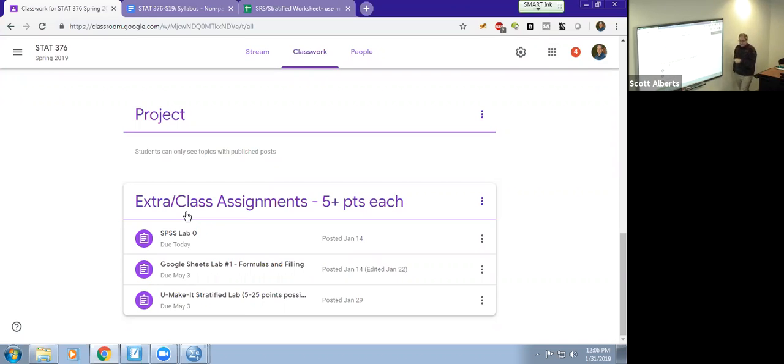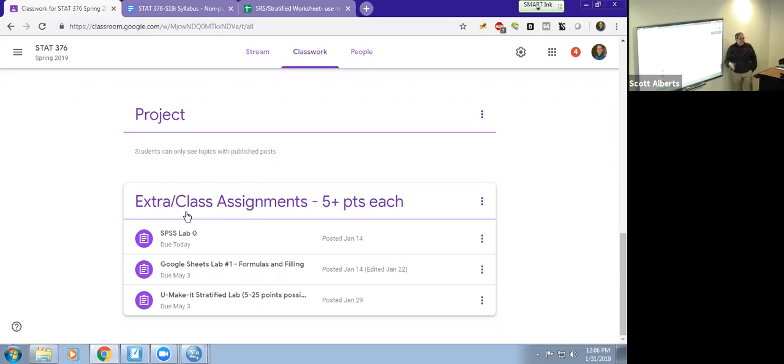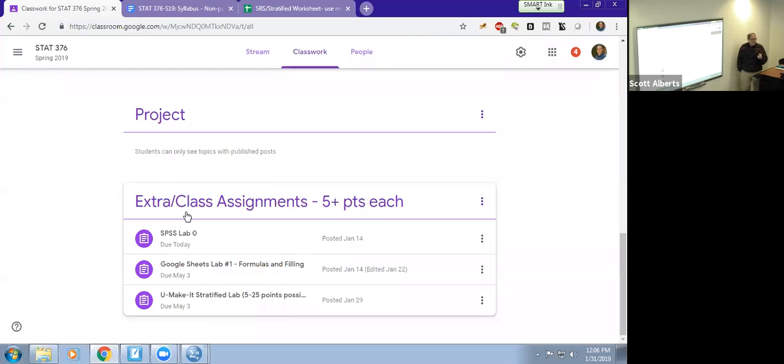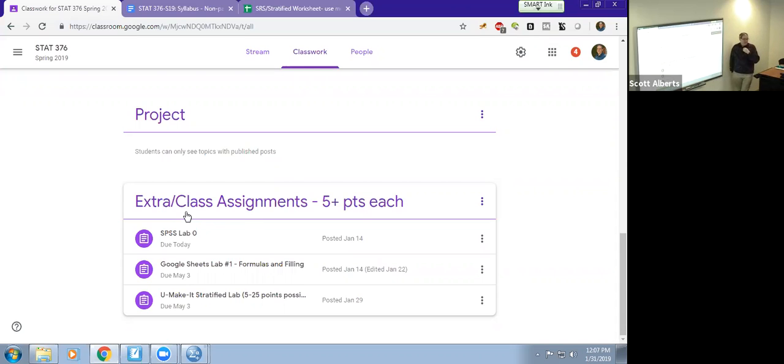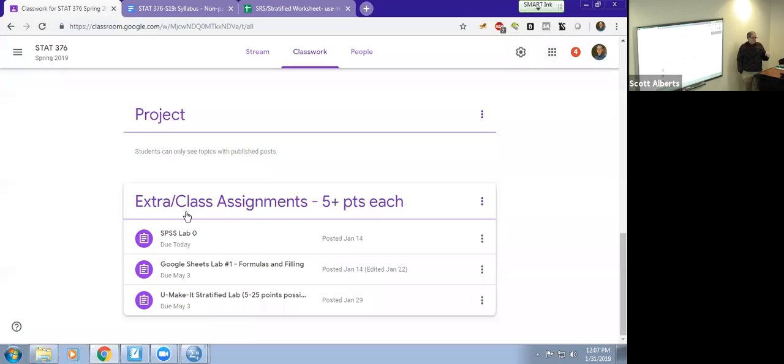I mentioned the third extra credit or class assignment, which is that you would make a lab. That's a little bit more detailed. I'm not sure all of you would want to do that. But I think that process of trying to write down how you would explain something to somebody else is a really good way for you to learn it yourself. We'll have several of those throughout the semester. In all there'll be definitely more points than you'd ever want to get in that column by the time we're done.